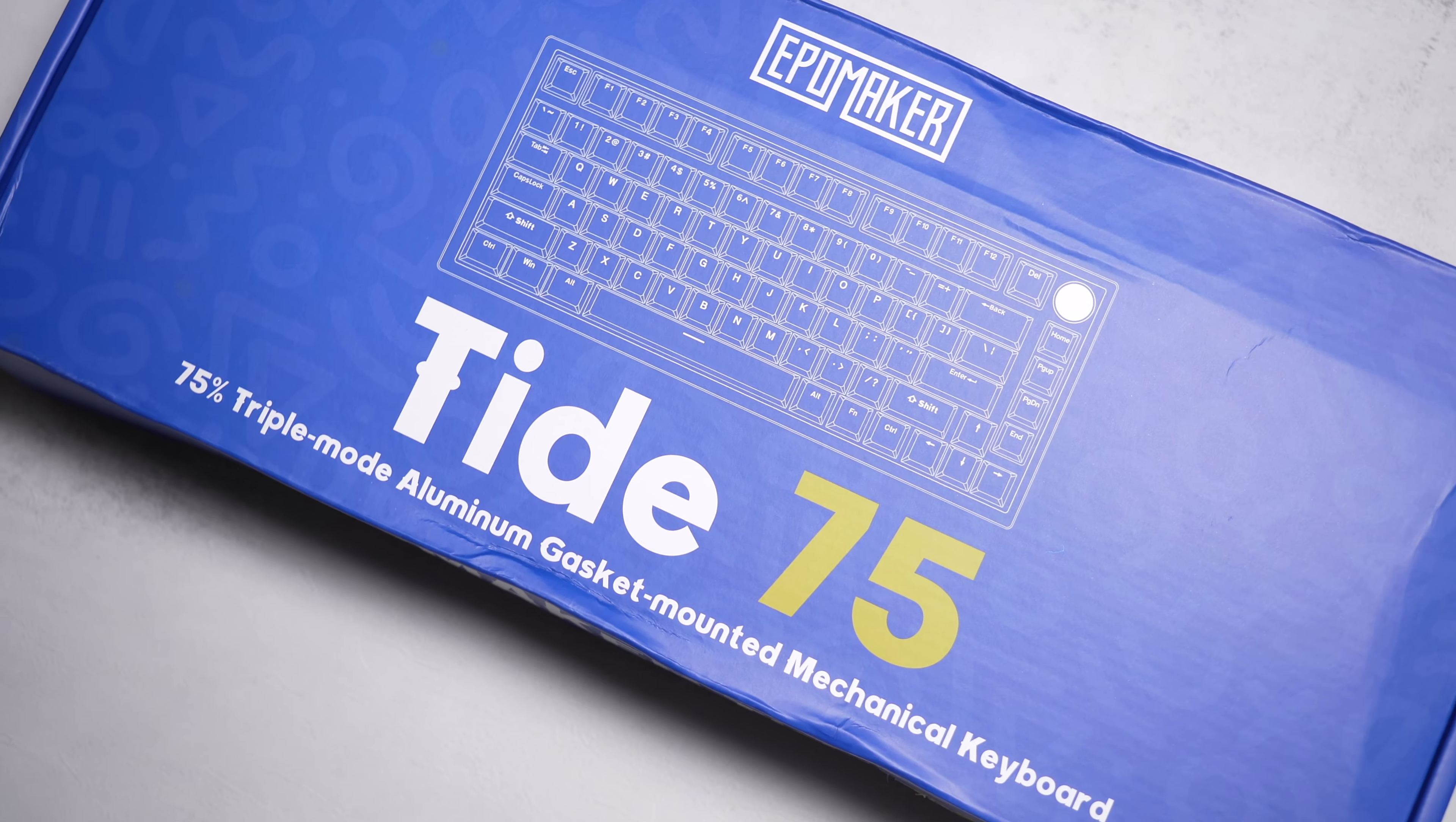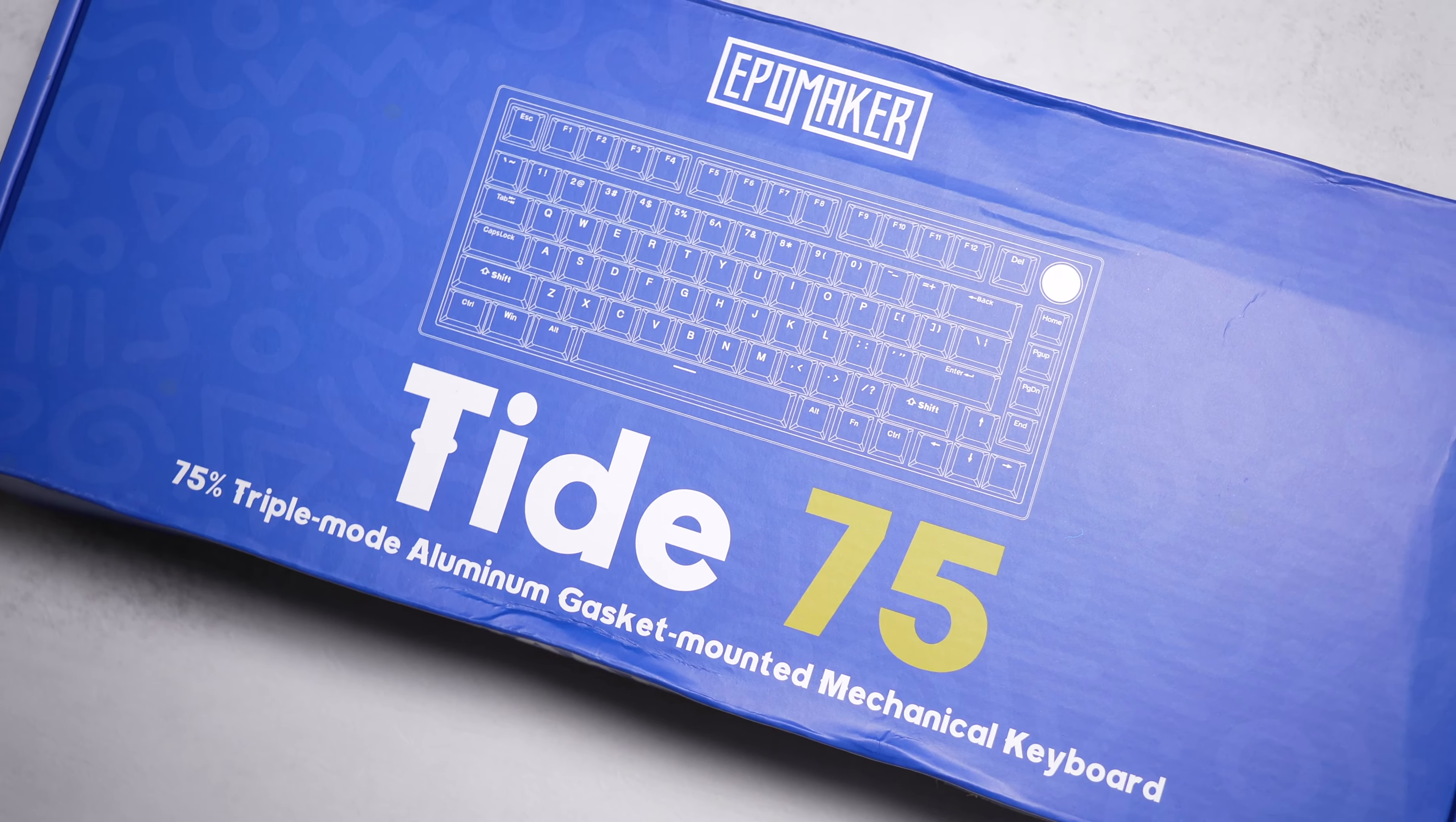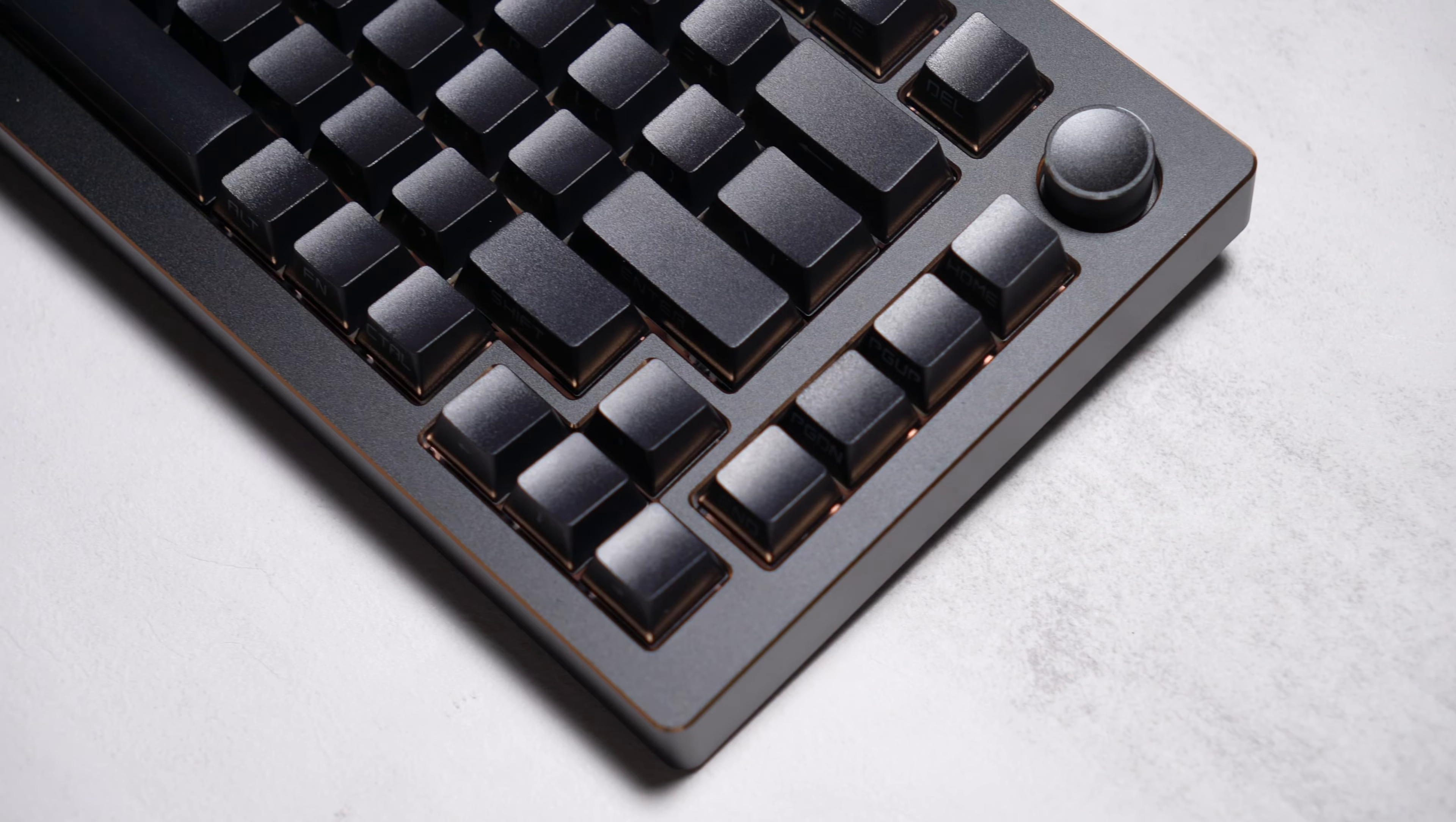Sup everyone, Saiyan Keys here. Checking out the Tide 75 by EpoMaker today.